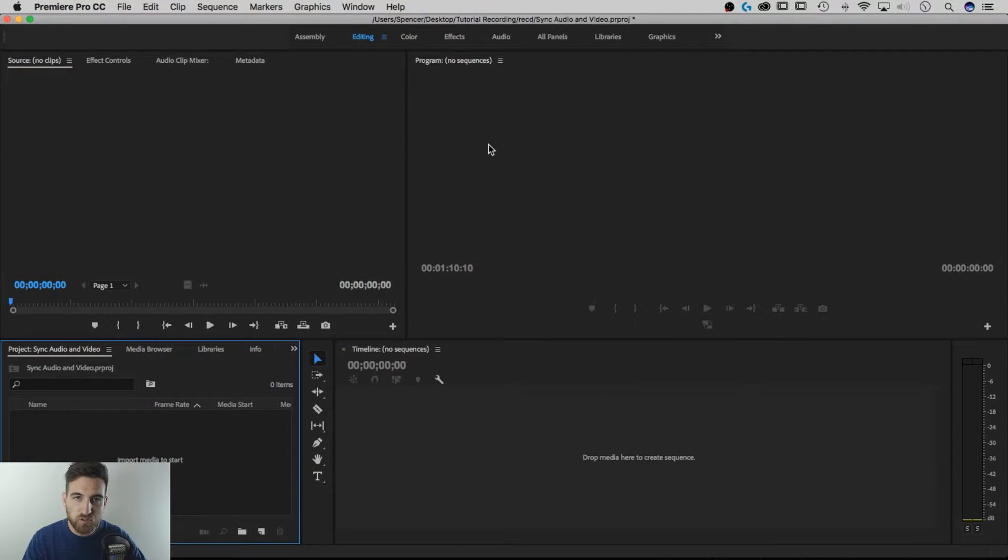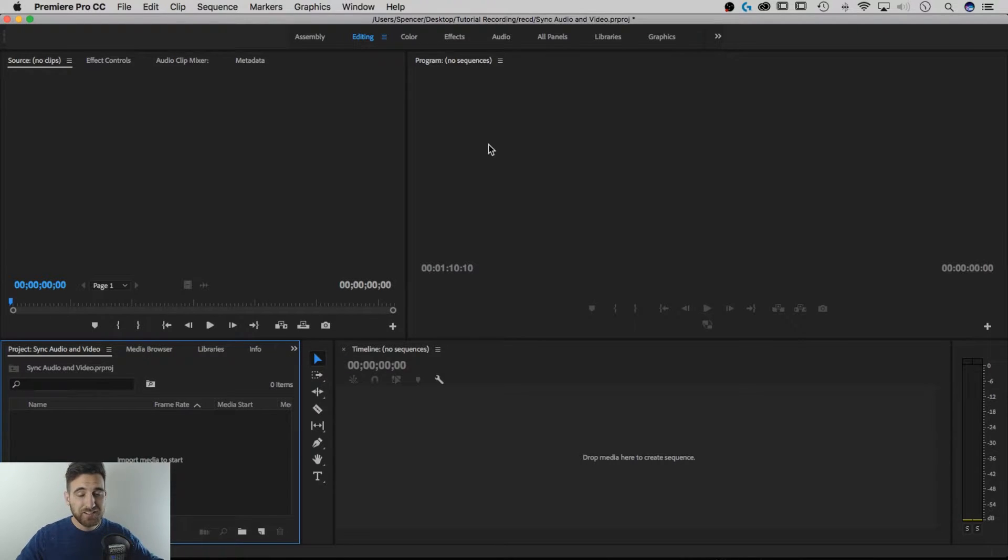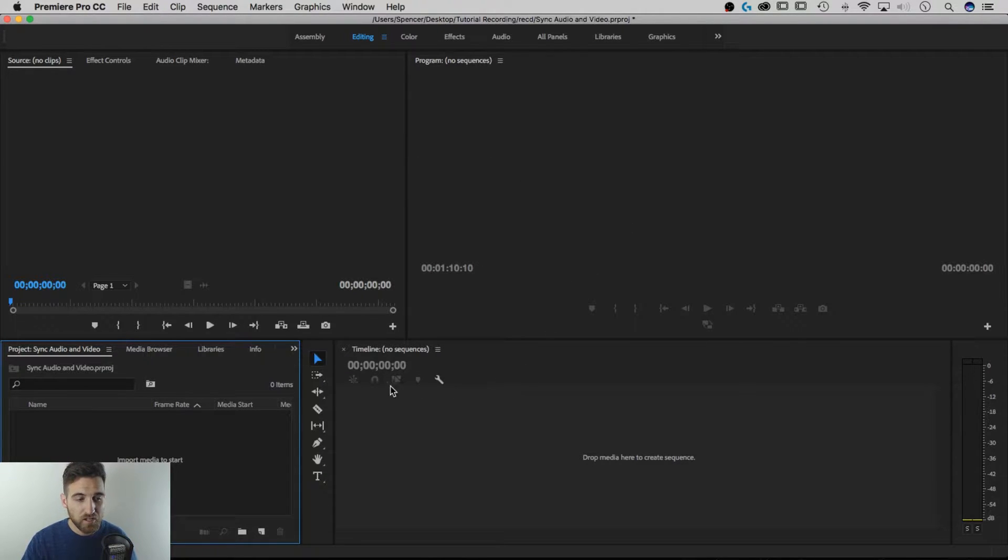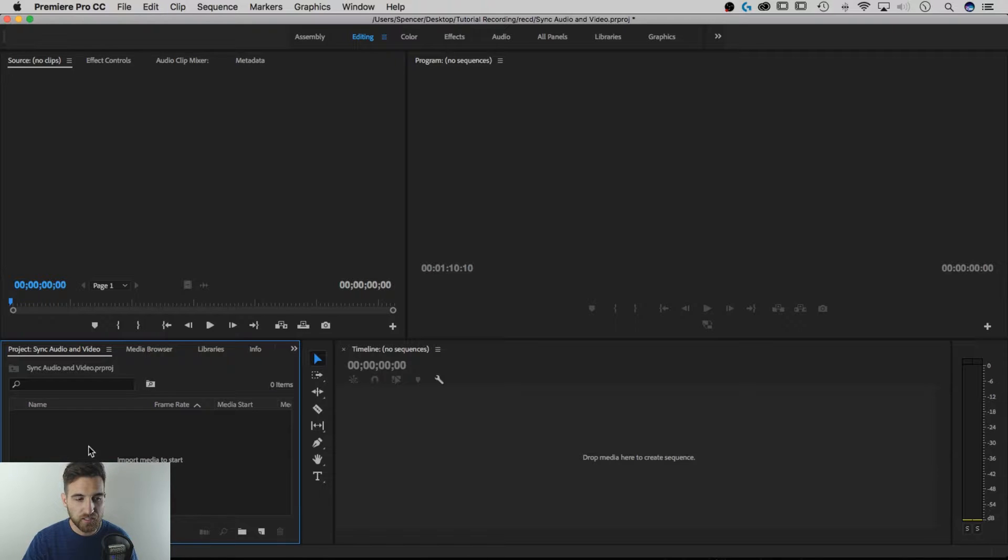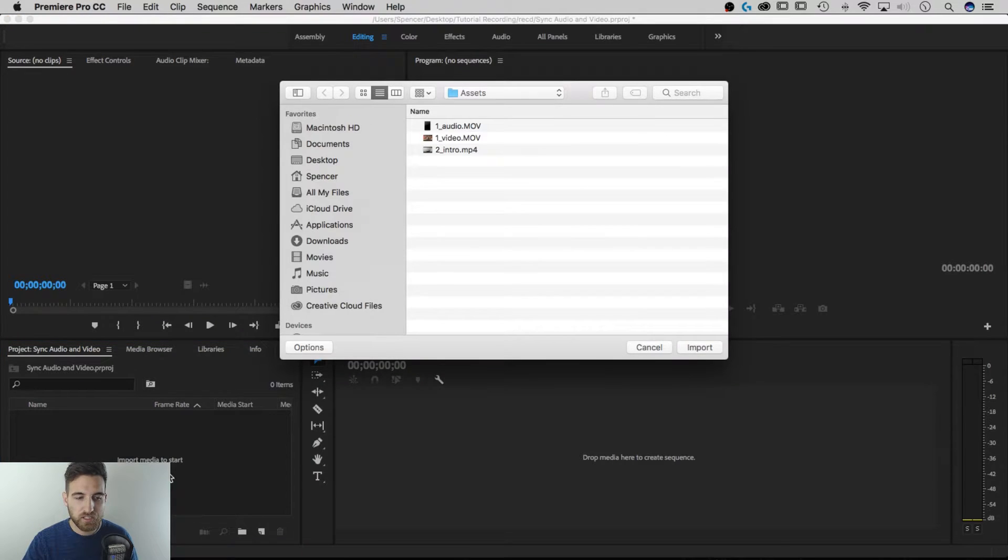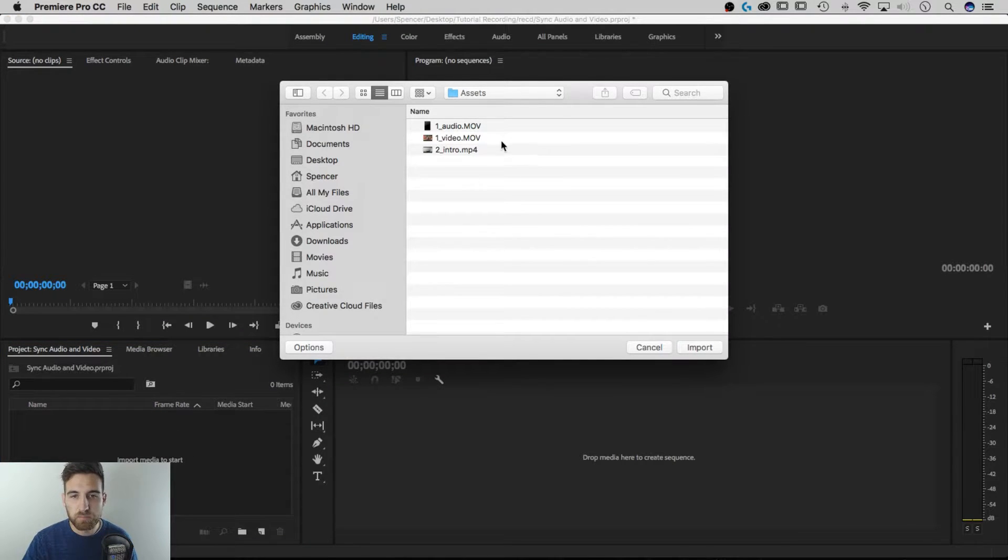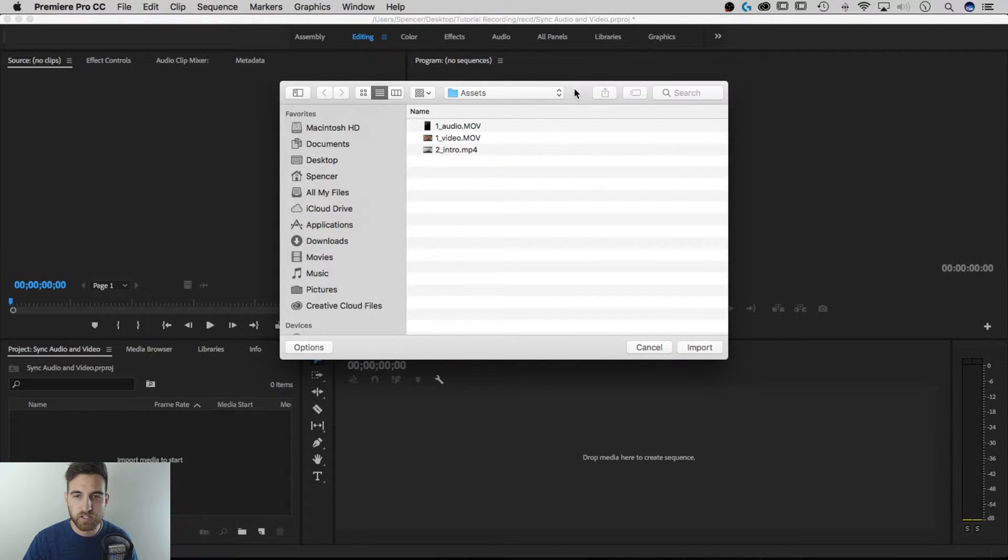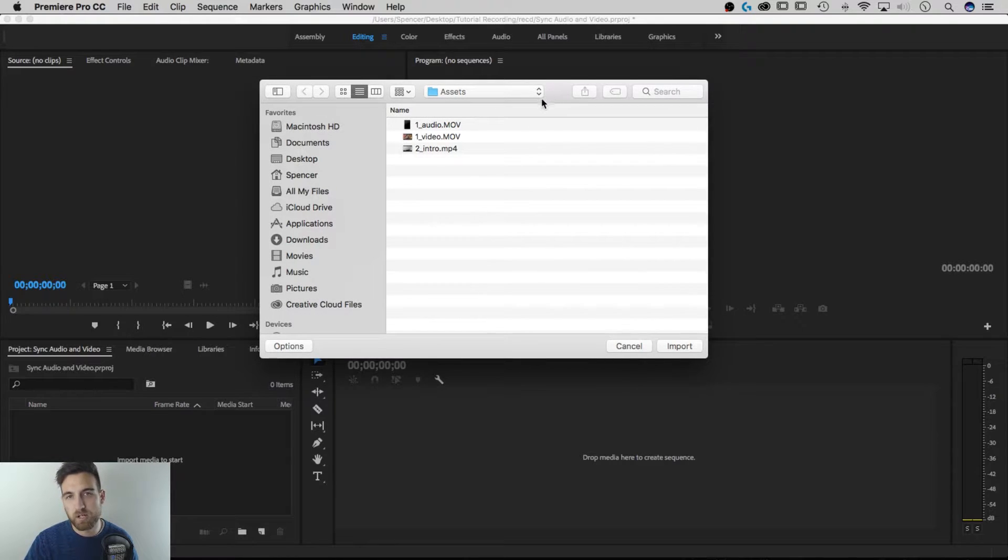All right so here we are with a new project opened. I literally have nothing in this project yet. Everything is blank. So I'm going to import some media and down here in the project pane here I can double click in the blank space where the media would normally be and it'll pull up the import option.